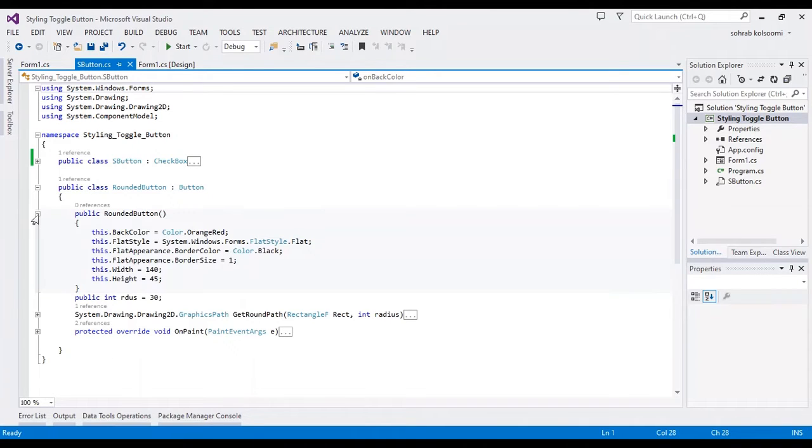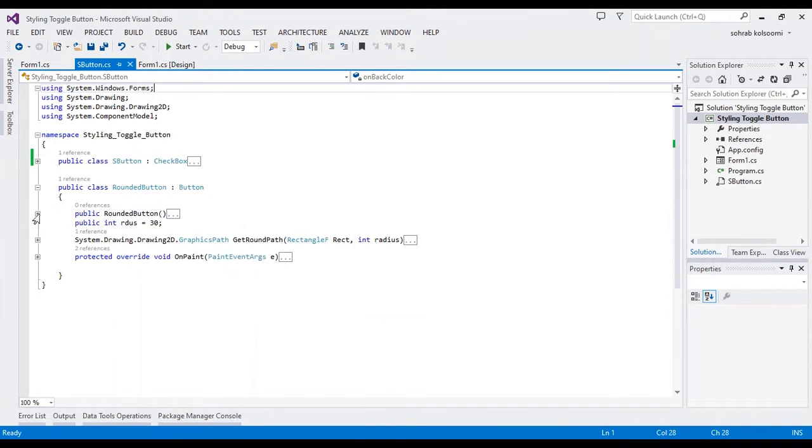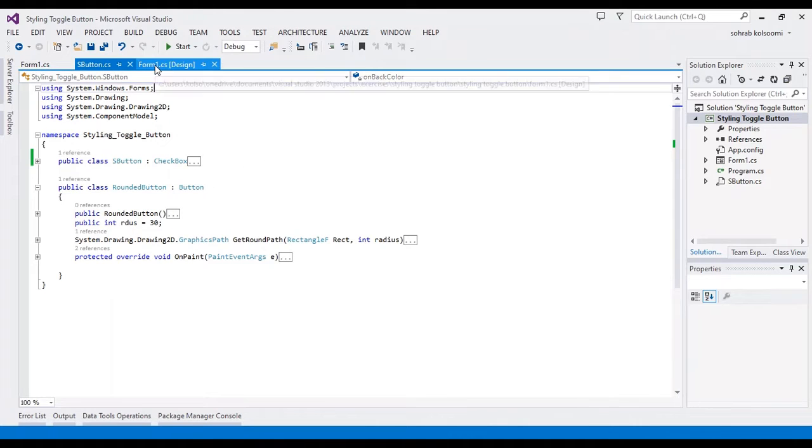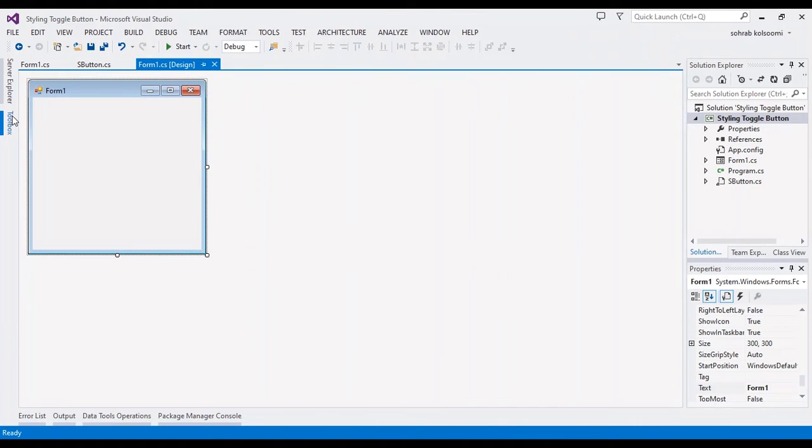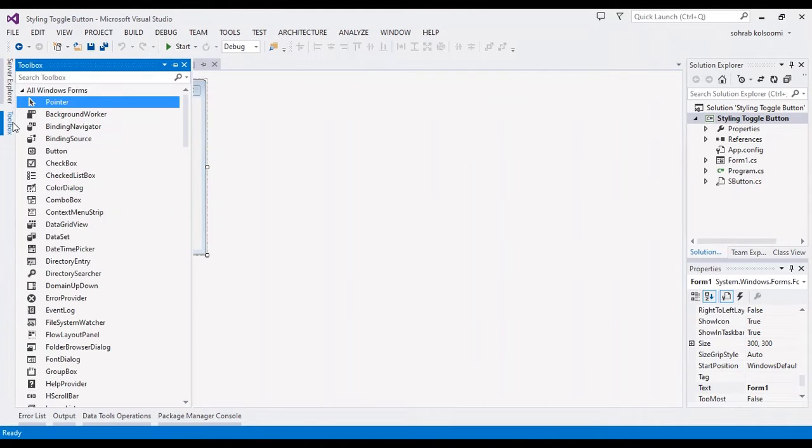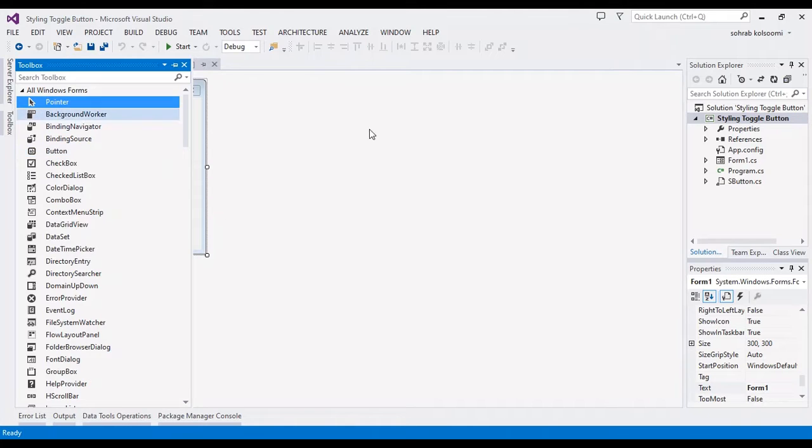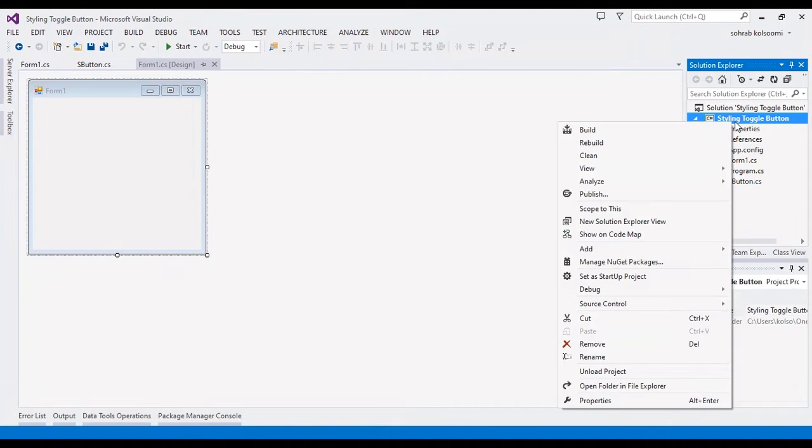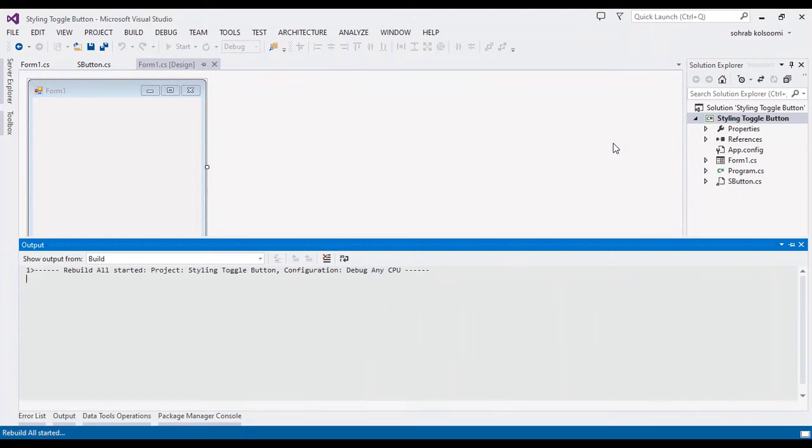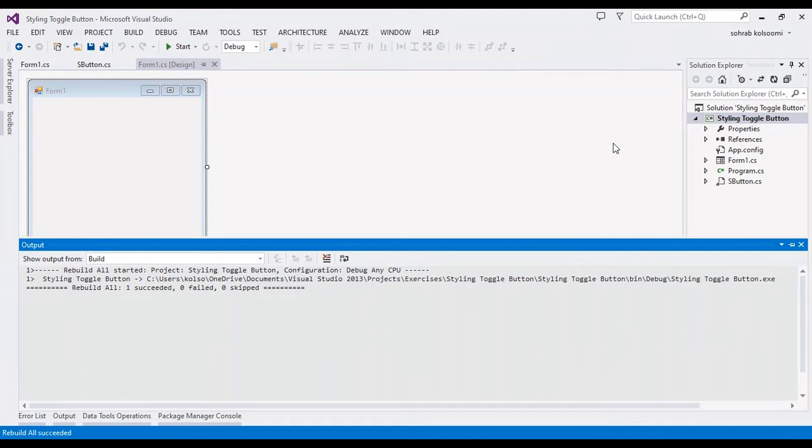In RoundedButton, I have some methods. When I want to add a button, you should use the toolbox. In the toolbox, I don't have any RoundedButton or SButton yet.